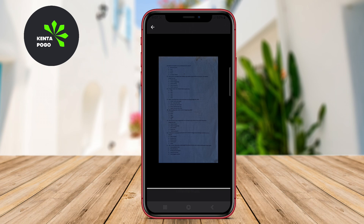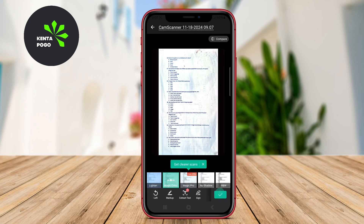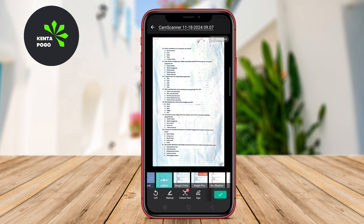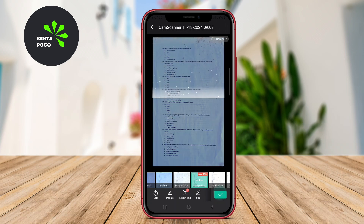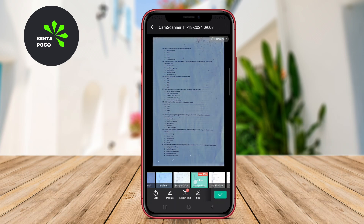CamScanner includes advanced features such as automatic edge detection, smart cropping, and enhancement filters to ensure that scanned documents are clear and professional-looking.